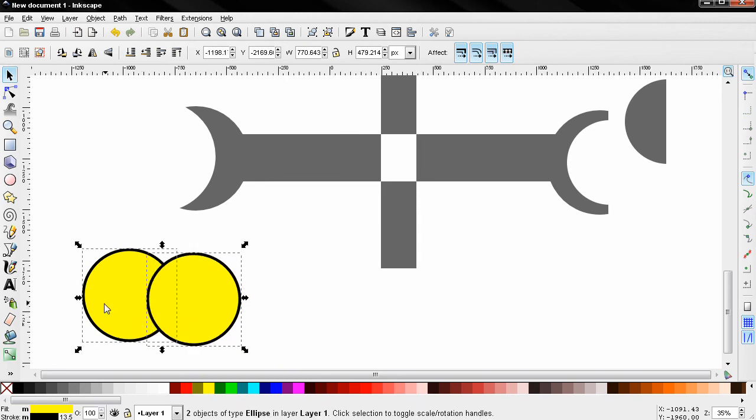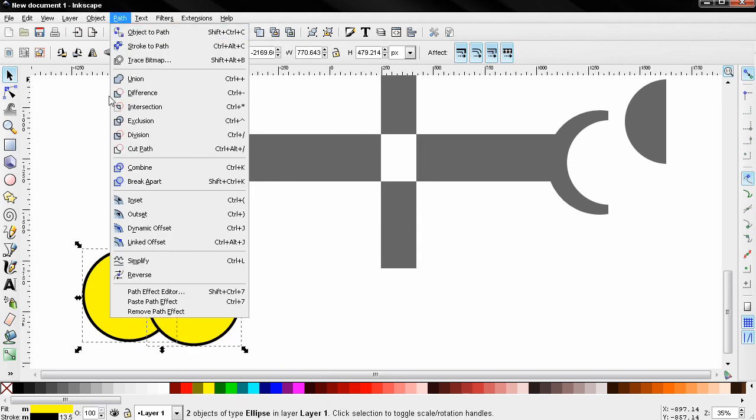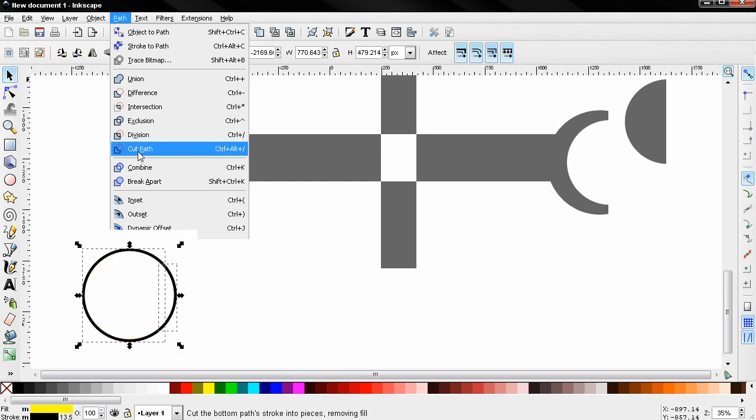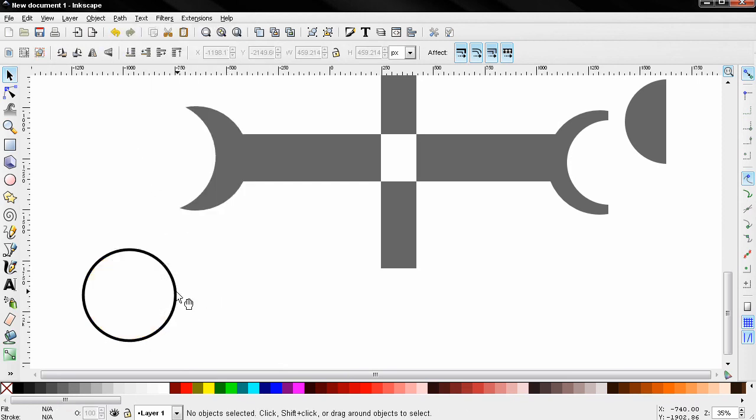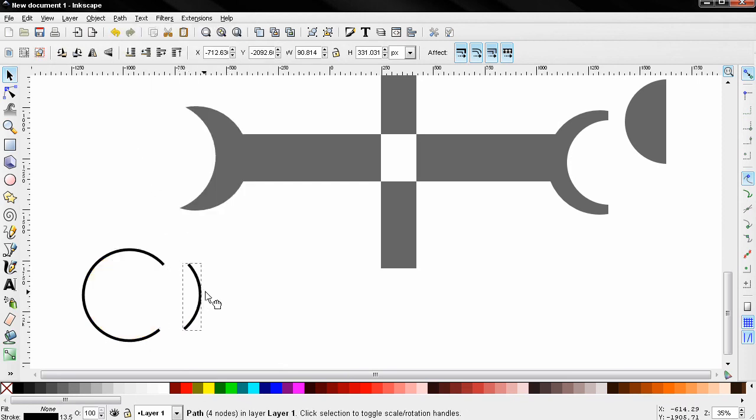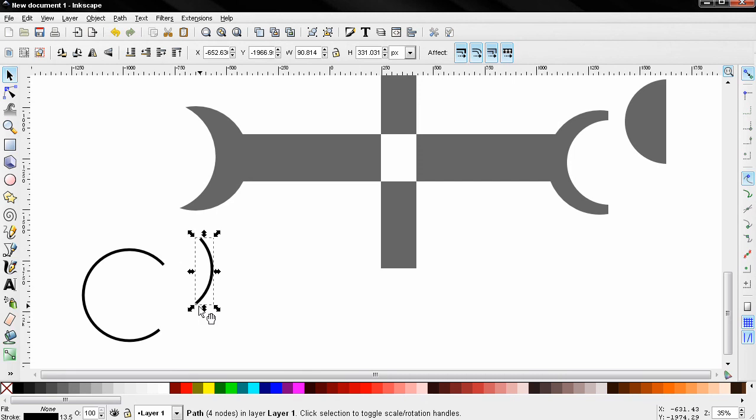With the Shift key I'll select this one, go to Path and Cut Path. Click away and now you can see how this boolean operation works. So that's it for this tutorial, and bye for now.